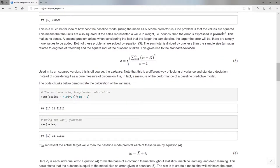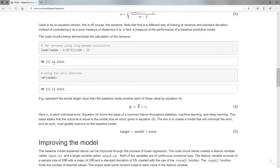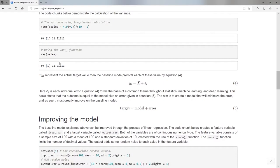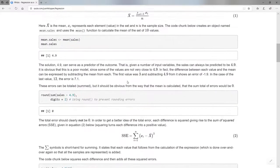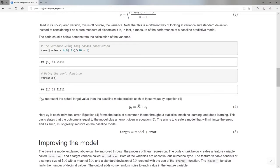Dividing by nine (10 minus one) gives me a variance of 11, which describes the error in my model. This brings home a very important concept: each target value y_i equals the mean plus some error — the difference between the mean and the actual value is the error. And if I add that error to the mean, I get the actual y. Each of the 10 values will have its individual error.